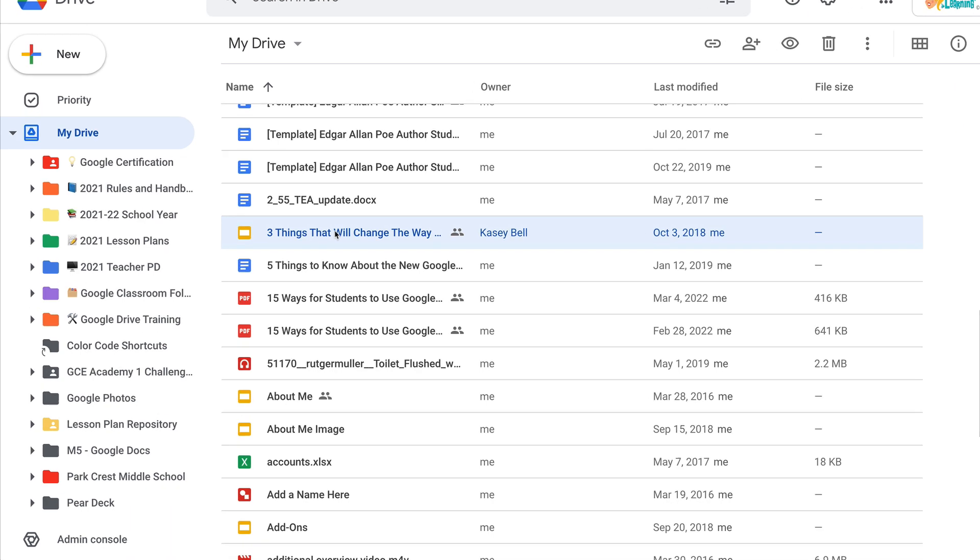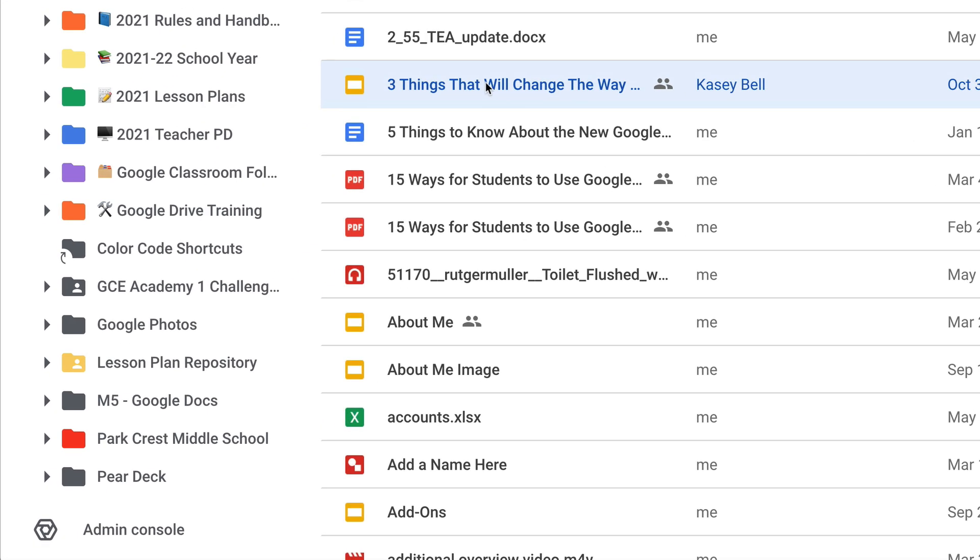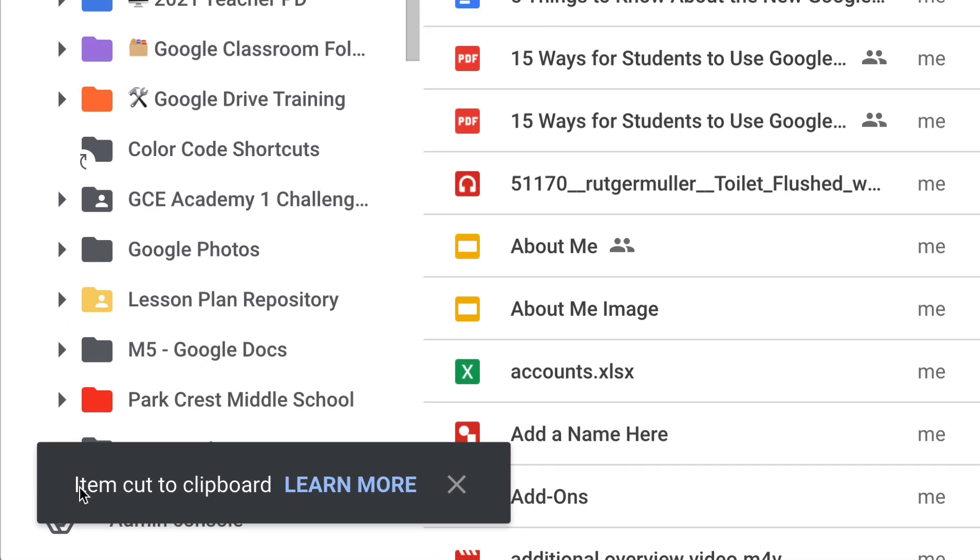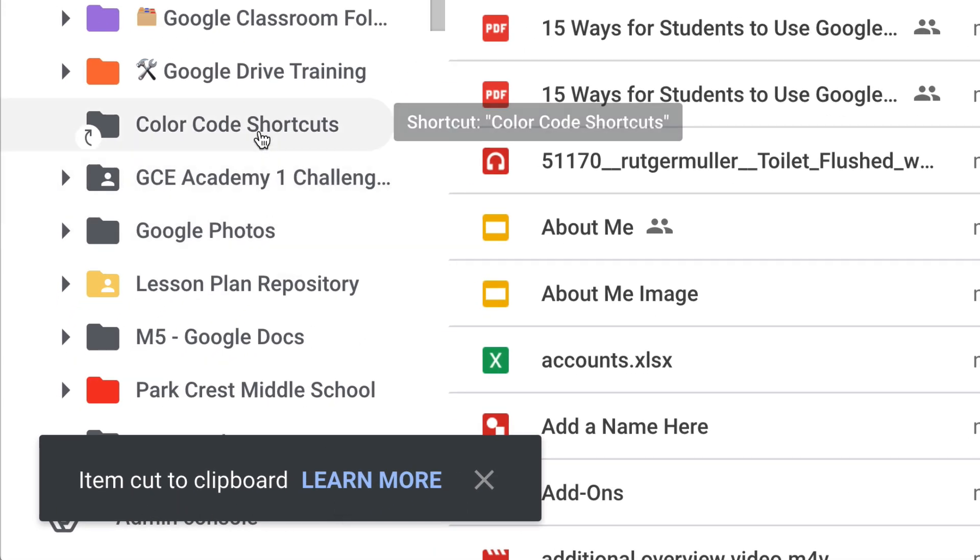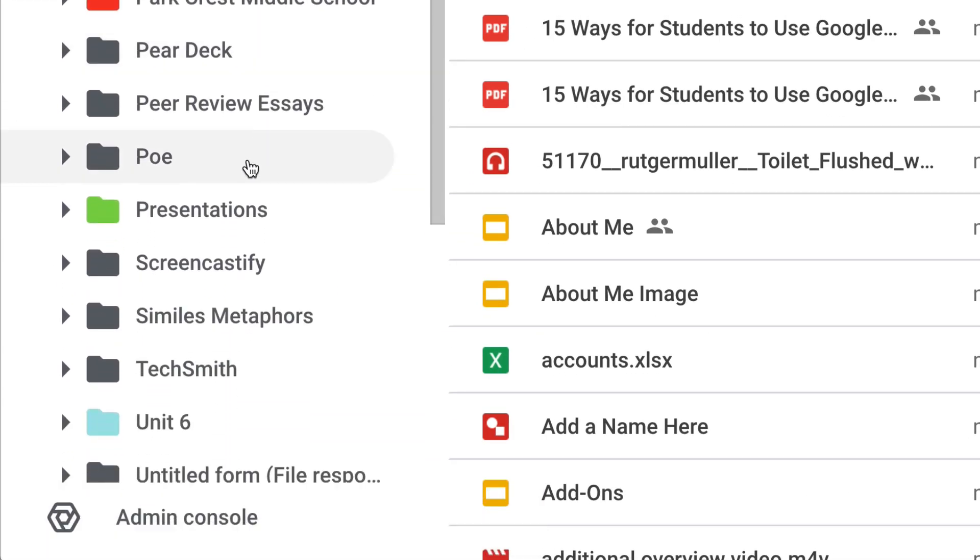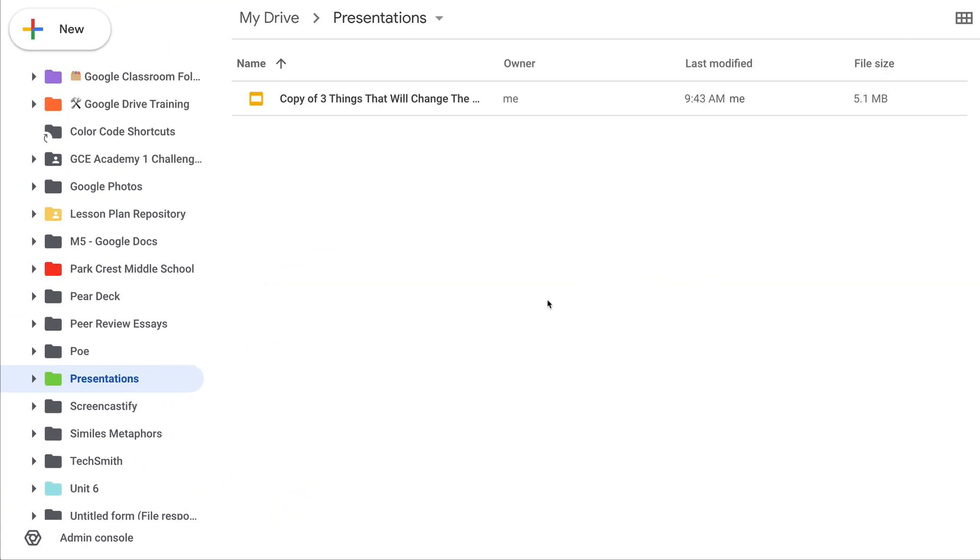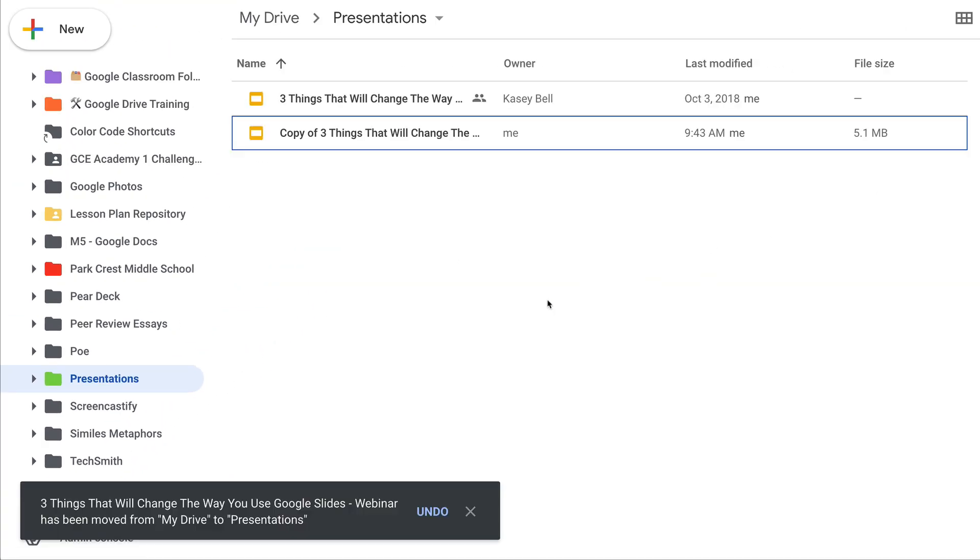And instead of copy, this time I'm going to cut, which is Ctrl or Command X on the keyboard. And you'll see item cut to clipboard. Now I'm going to jump back over to my folder and I'm going to paste it, Ctrl or Command V.